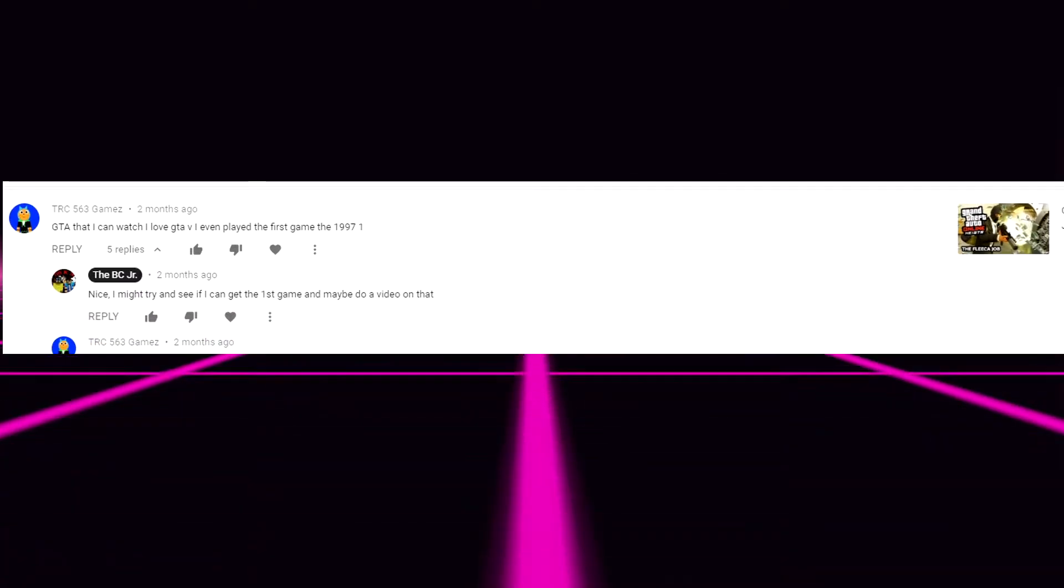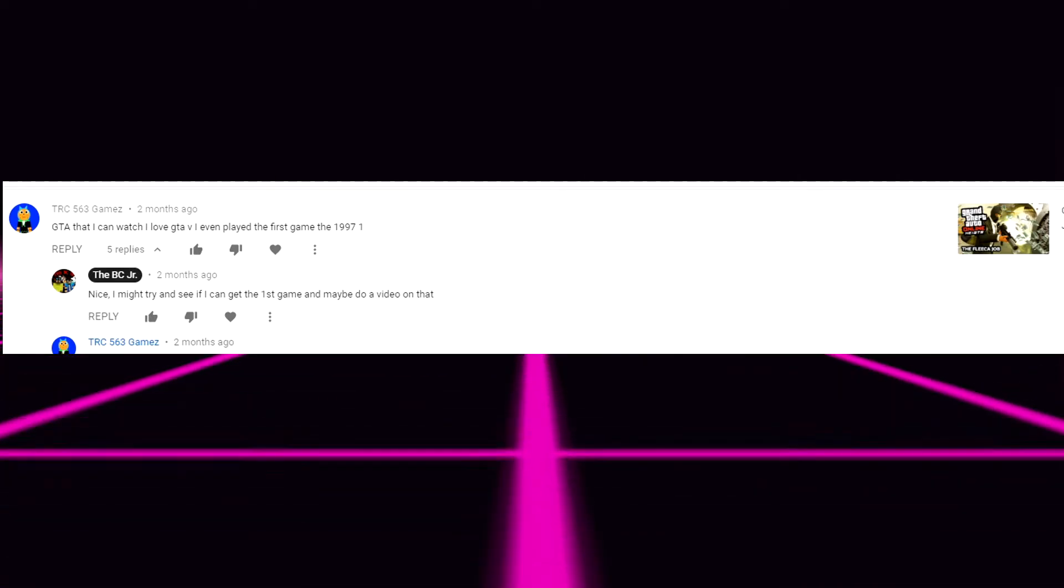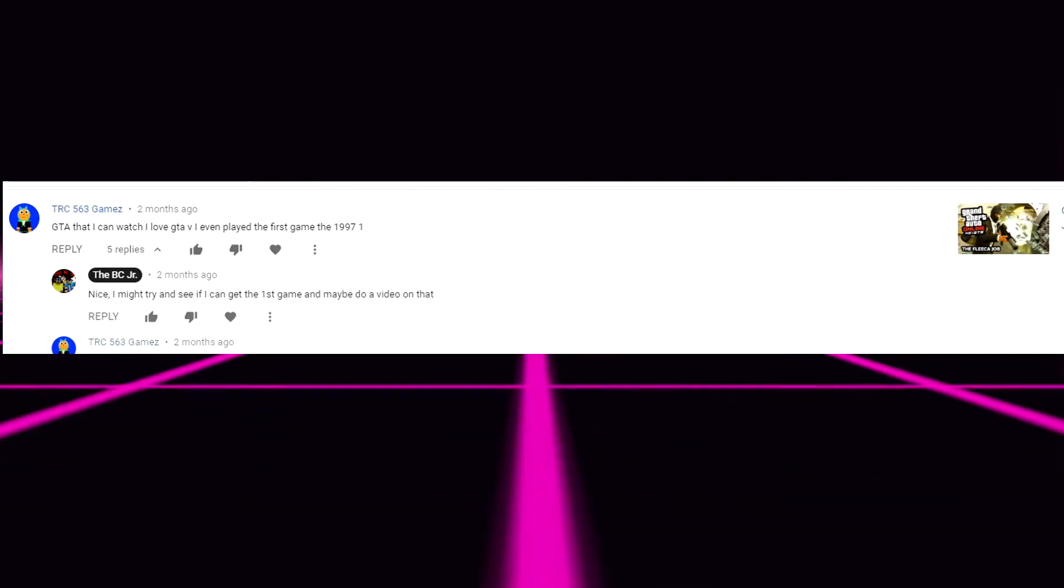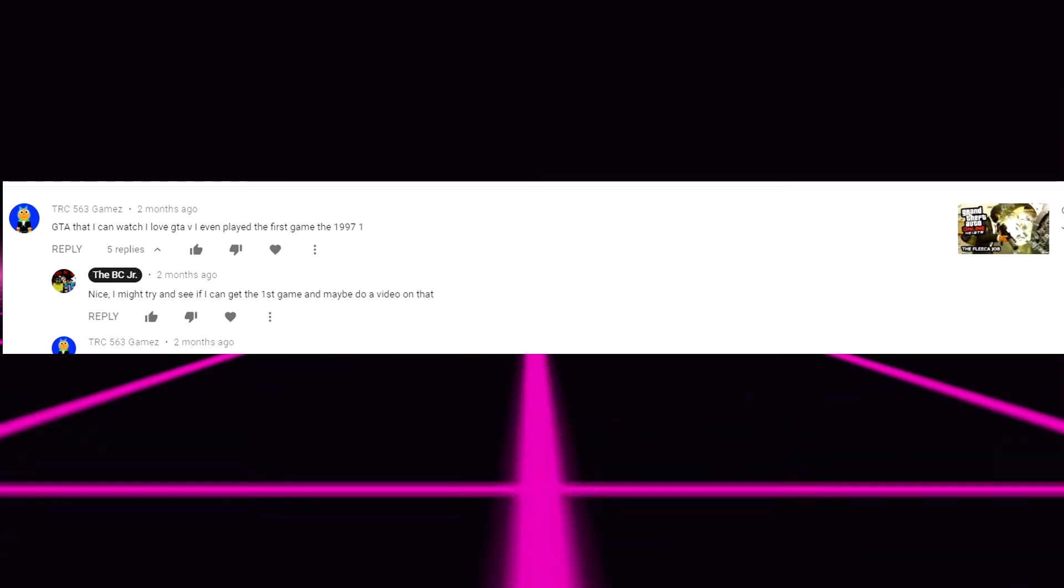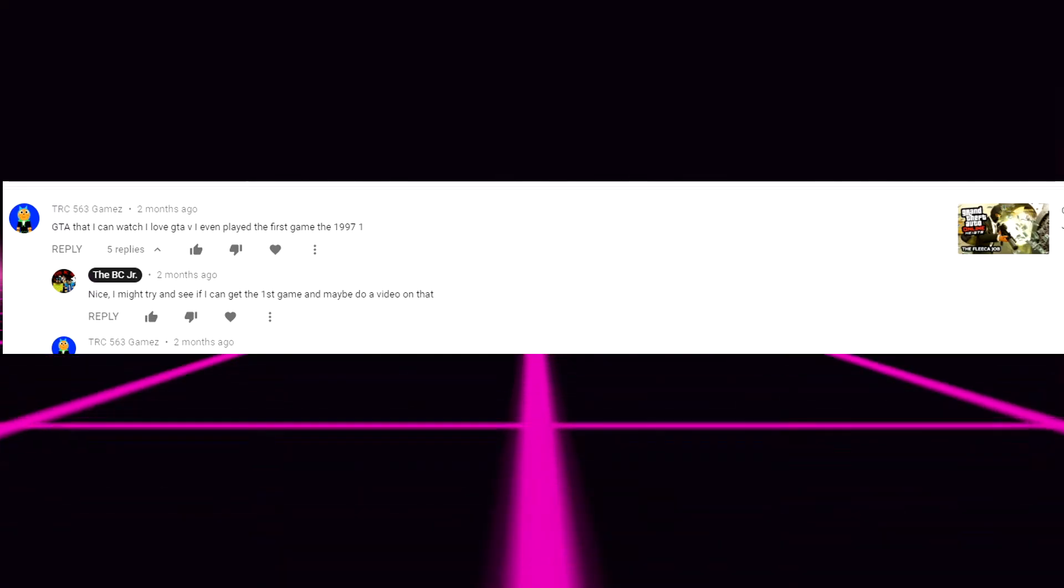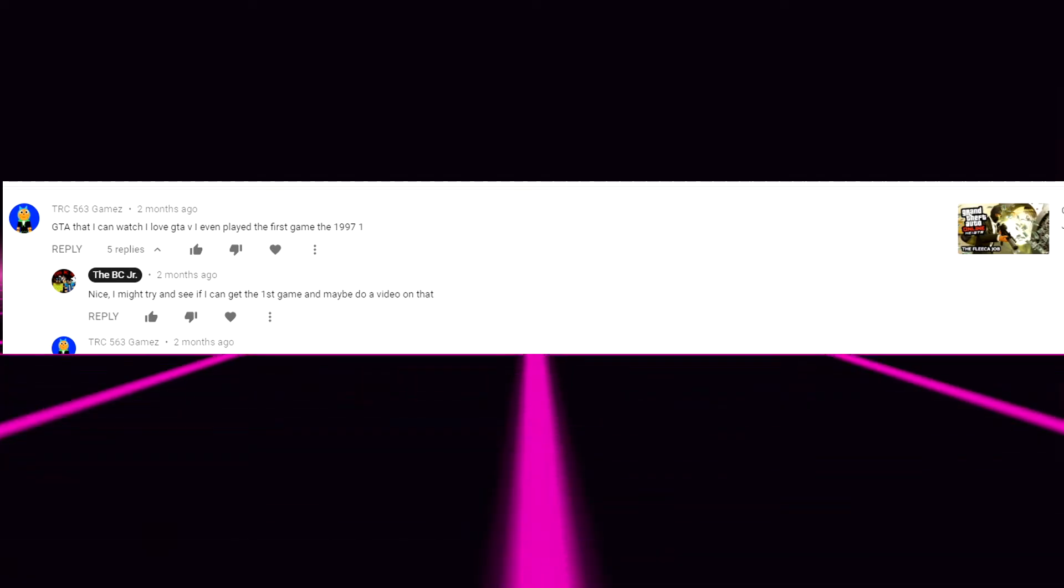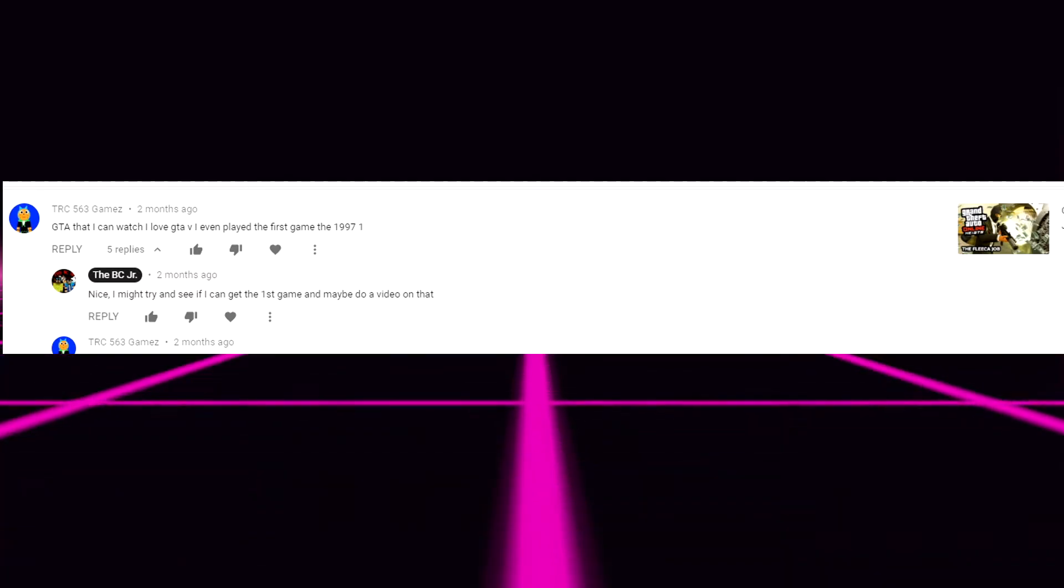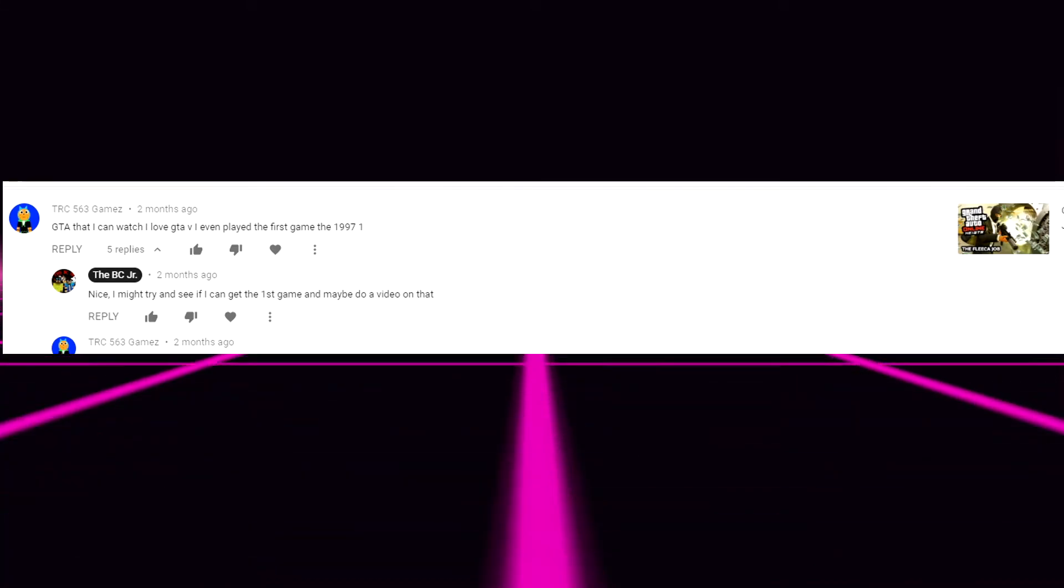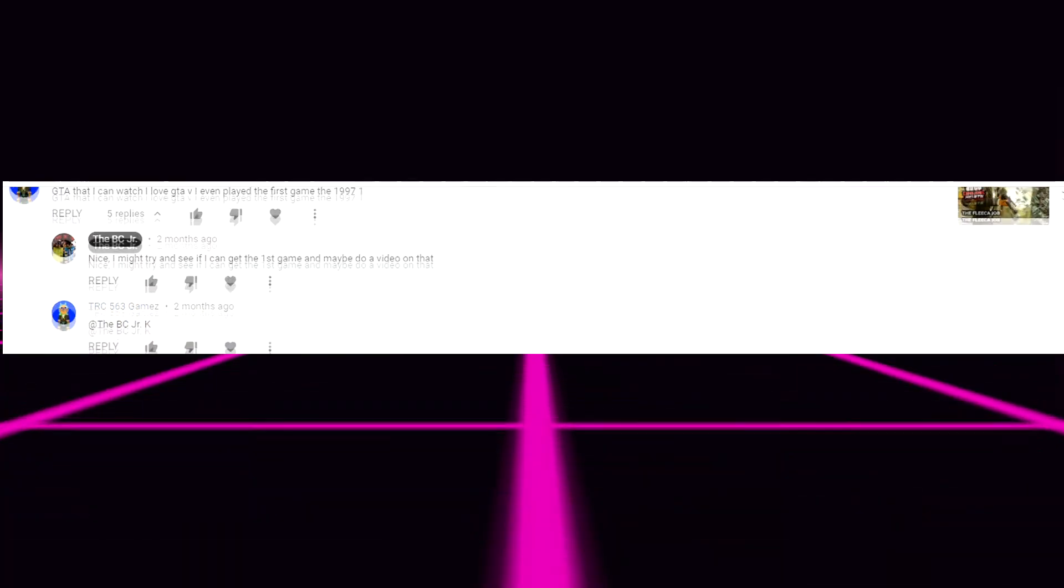Anyways next comment. GTA from the GTA 5 heist number one from TRC 563 games. GTA that I can watch. I love GTA 5 even played the first game from 1997. As you can see I was going to play it but Rockstar doesn't officially have the game anymore. I think it is still on Steam. But yeah there's no way I can get that. I wish. But I try.